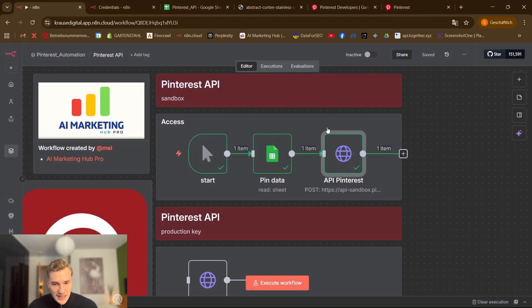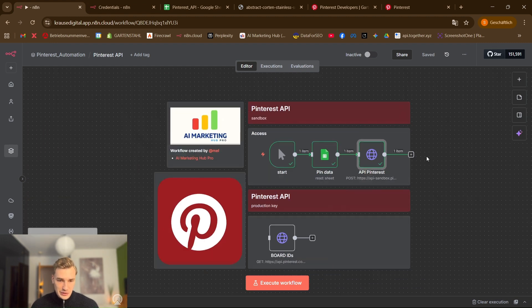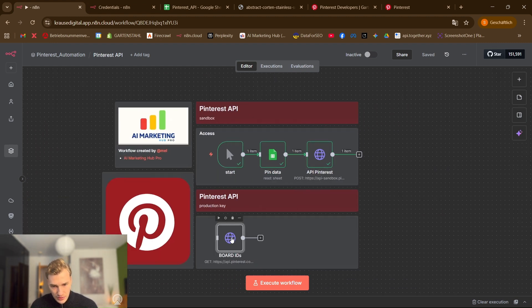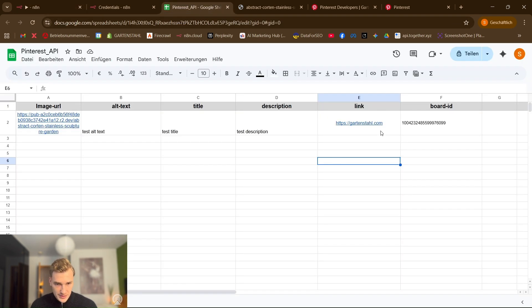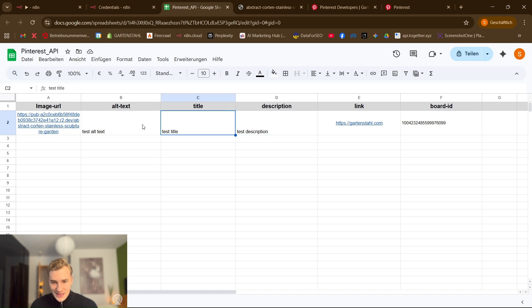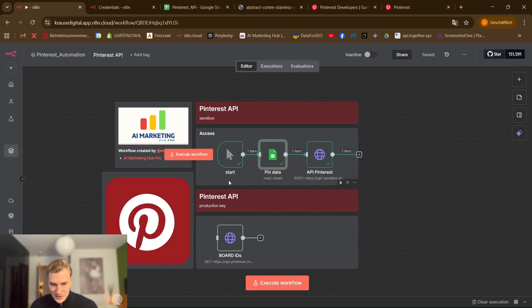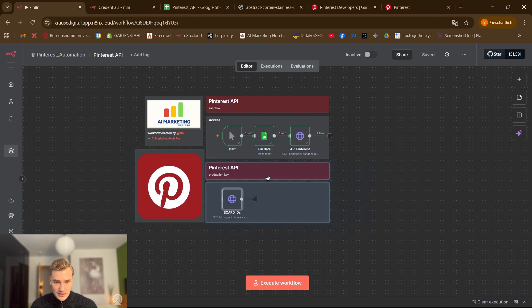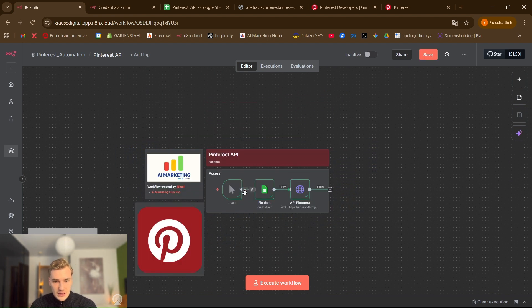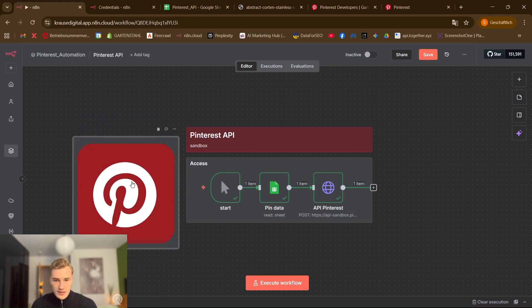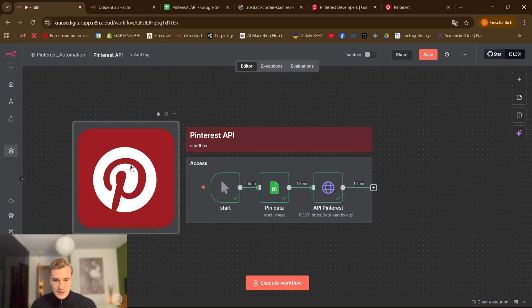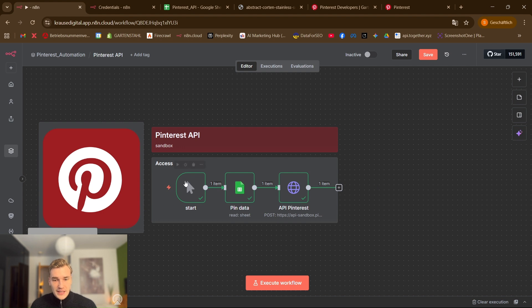This right here is also the second step you need for your Pinterest video. So when you get your board ID put it in your Pinterest sheet. So it will look like this. Maybe you can put another description title and alt text just for showing them that you will be serious. And then you just delete these two points. And also this if you want.